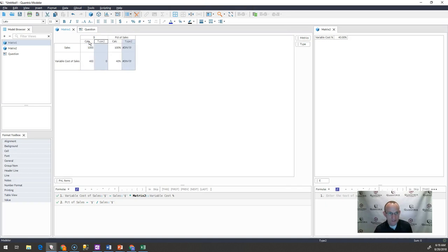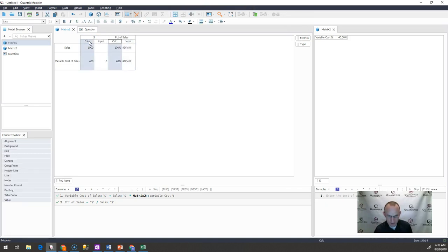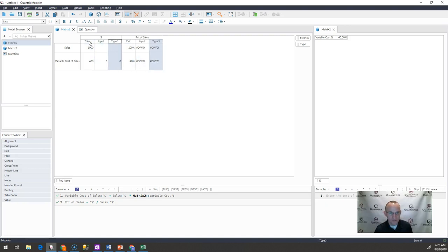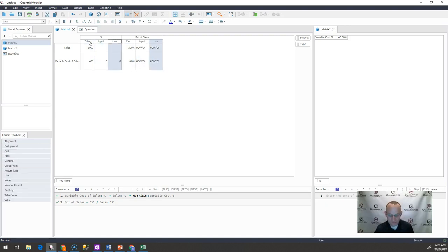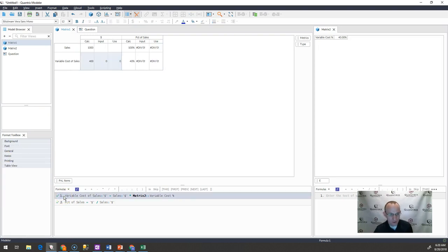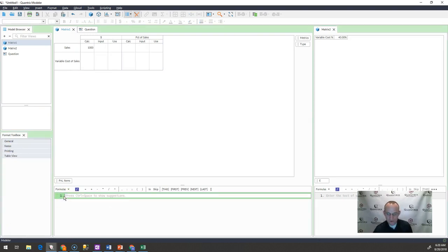I would call this input next. And then I would go ahead and call this last one, which you've seen probably before on the Quantrix Authority, I would call it use. And then I would write a few formulas.